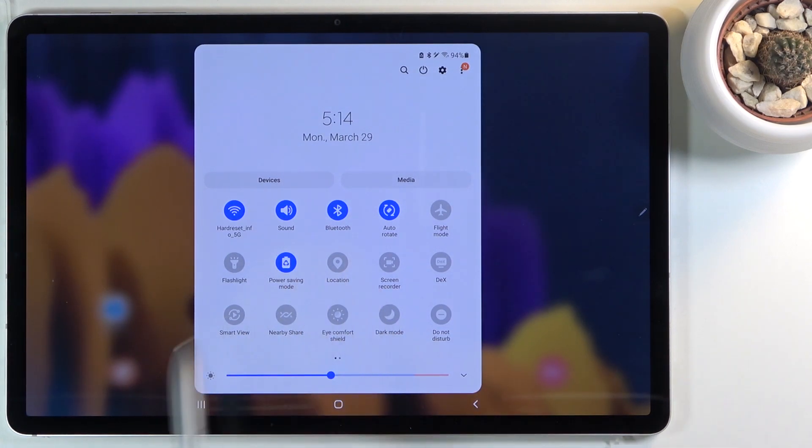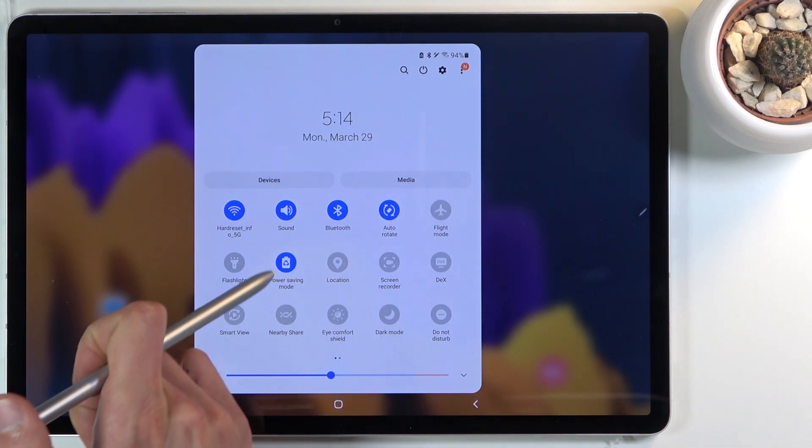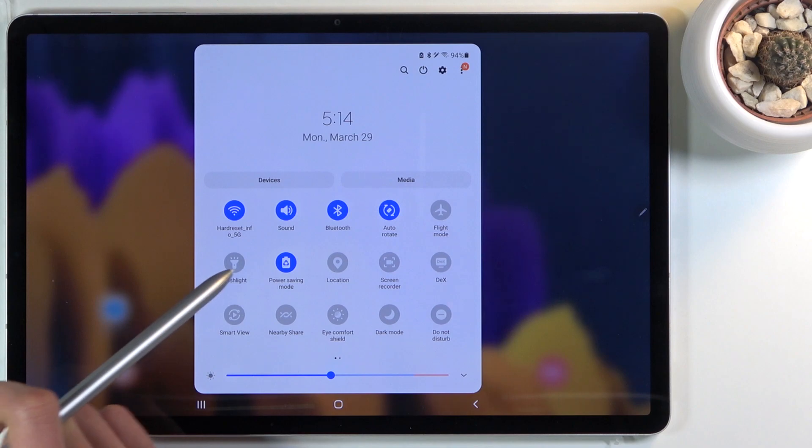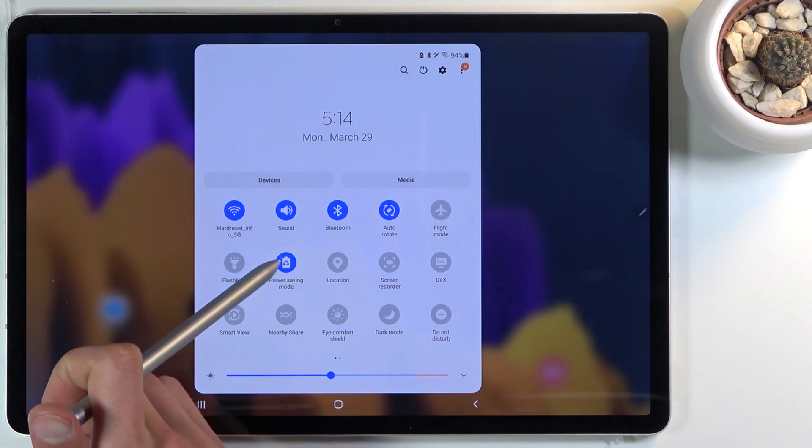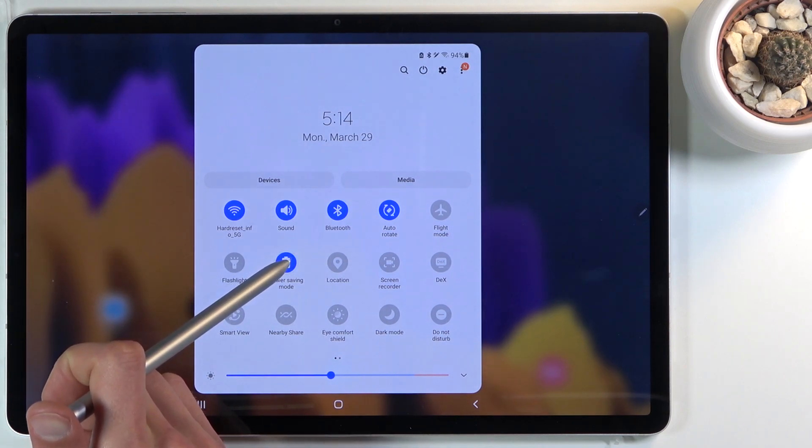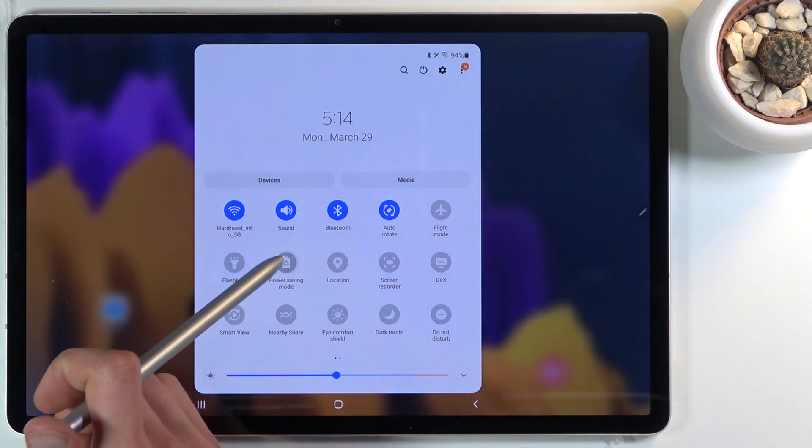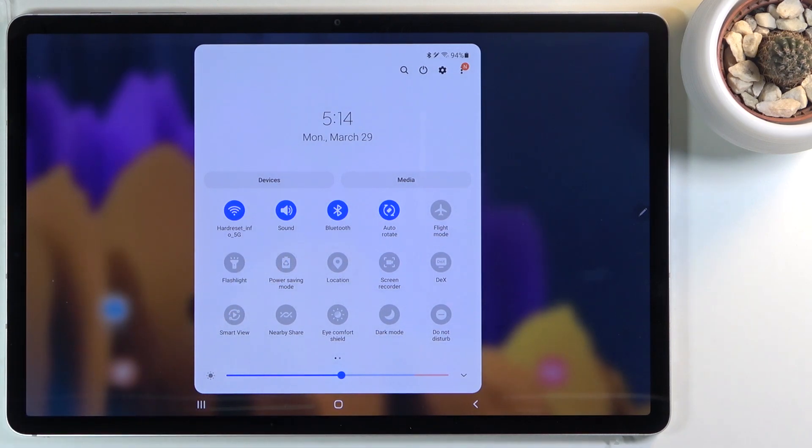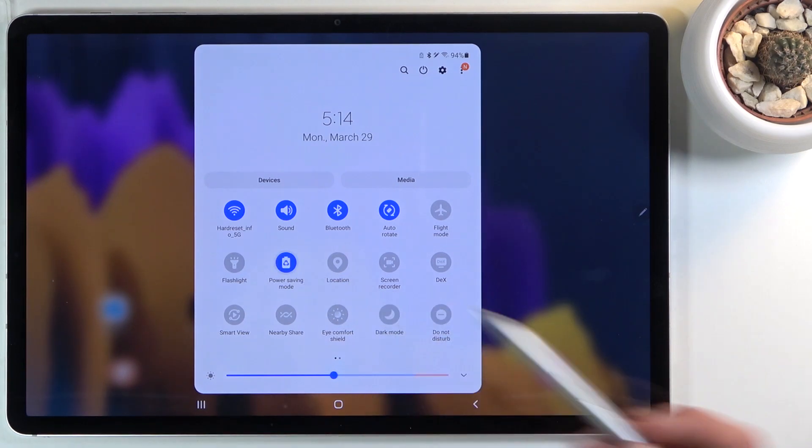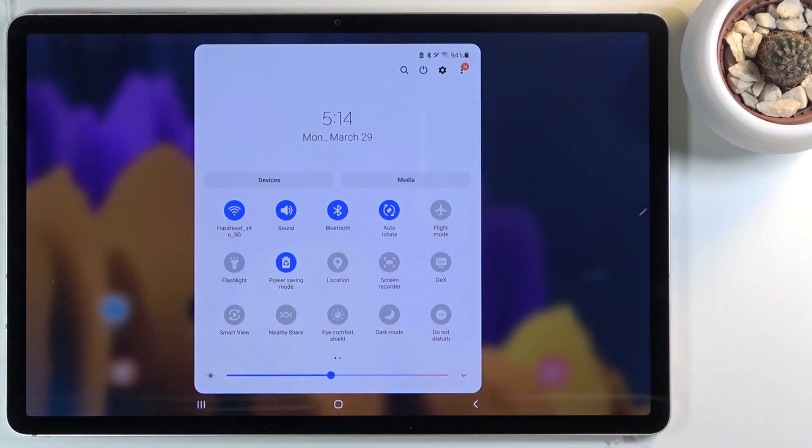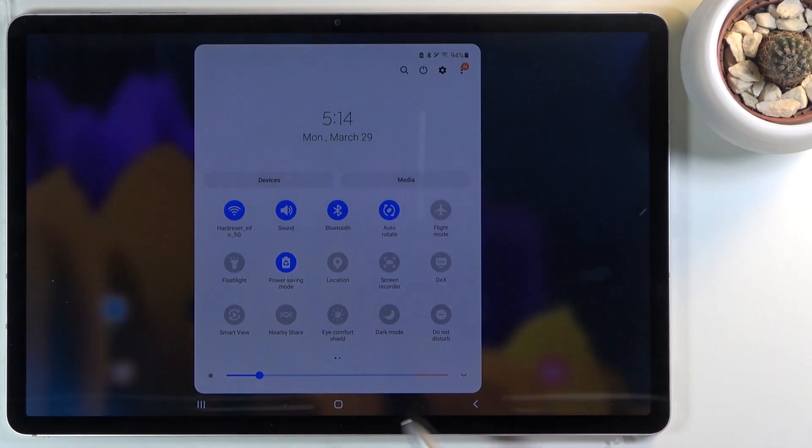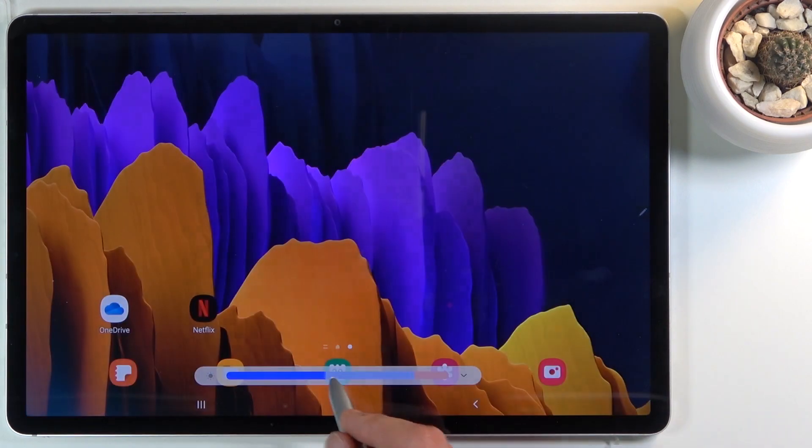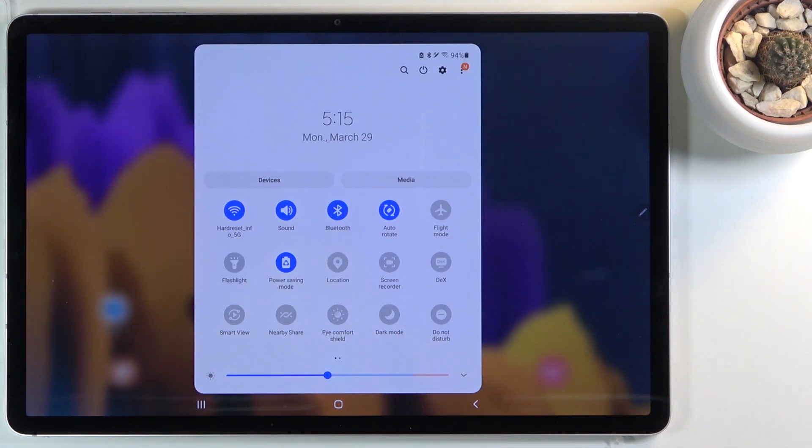As you can see, the max brightness does drop by just a tiny bit, so it's nothing really significant. Honestly, if you're planning to save your battery, I would recommend dropping the brightness really low if you don't mind it obviously.